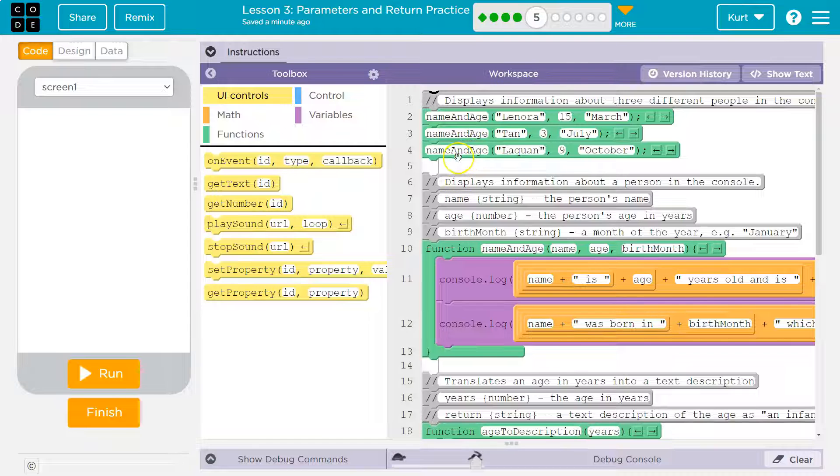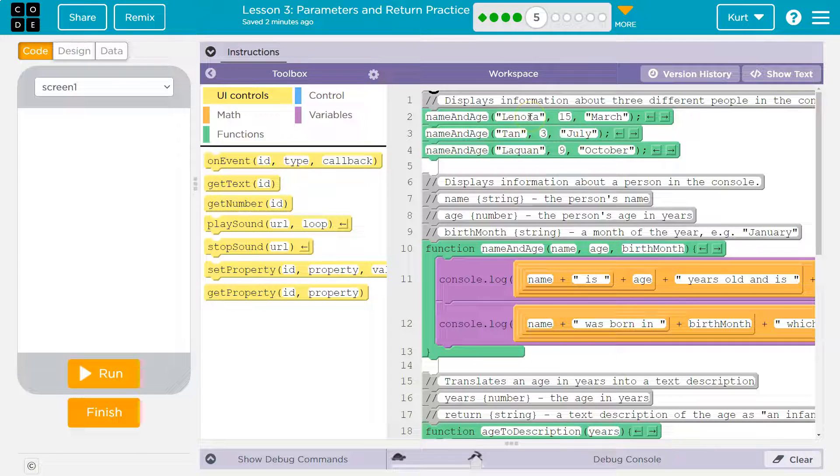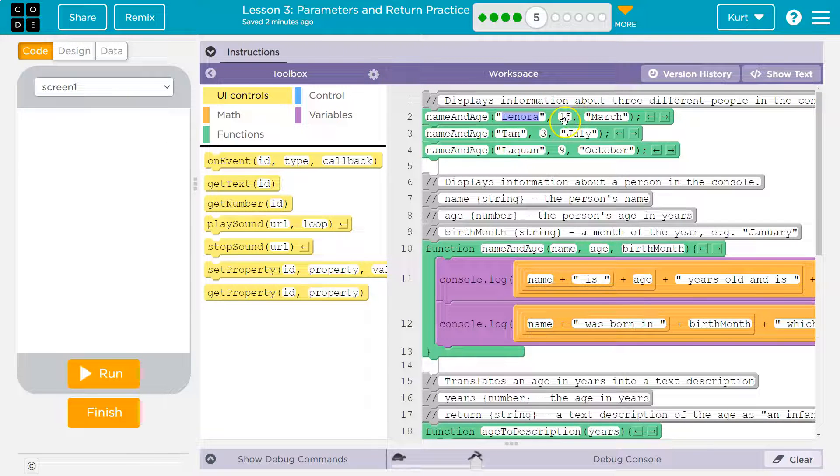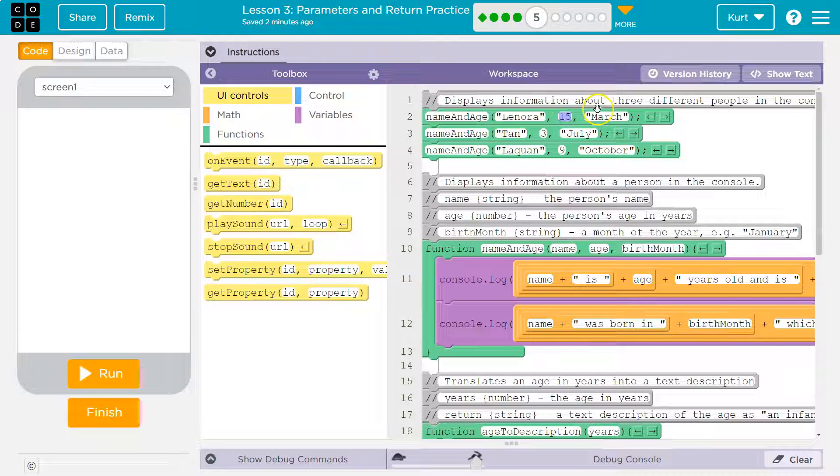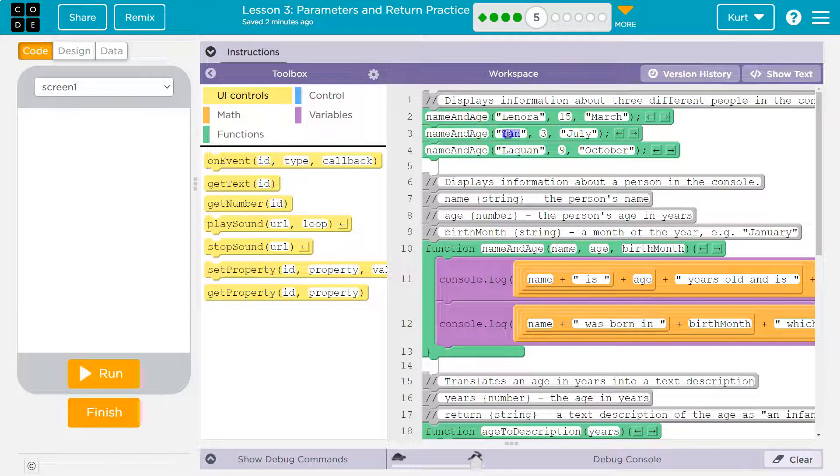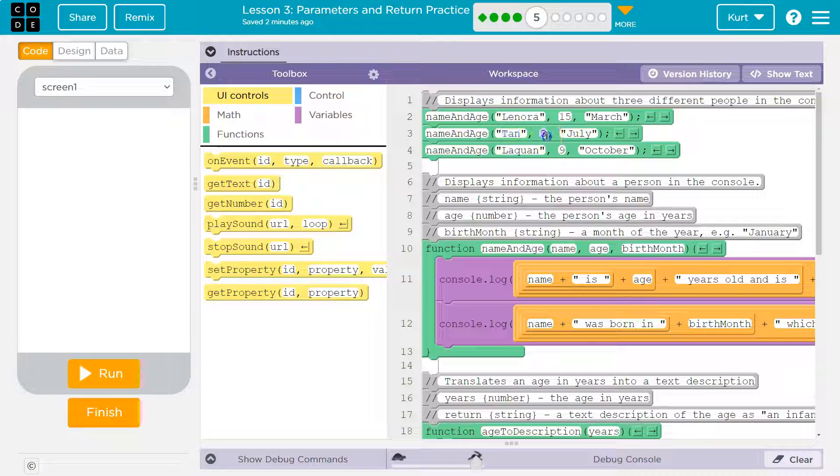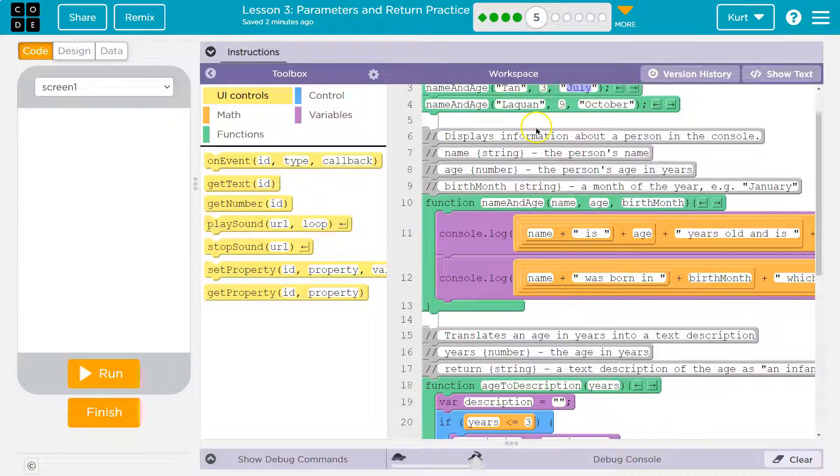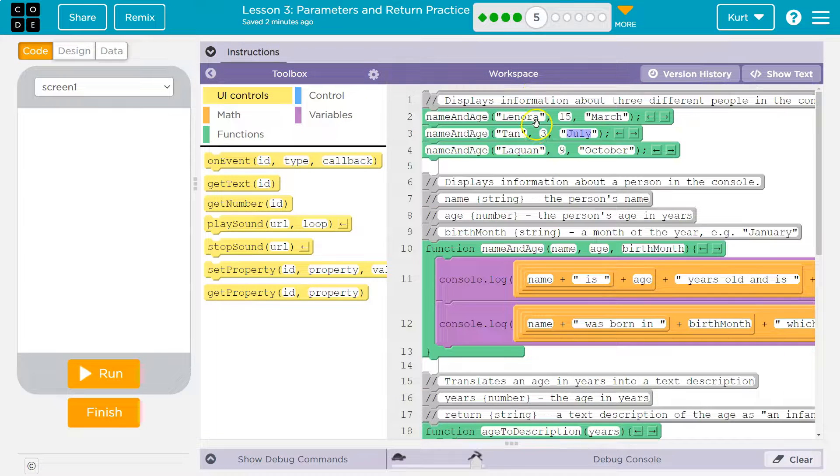And then we have three arguments, three things that are passed into the parameter, right? So the person's name, their age... oh no, the date and then the month. Okay. And then on line three we have Tan, three, and July. Okay, so that is what we have going on there.